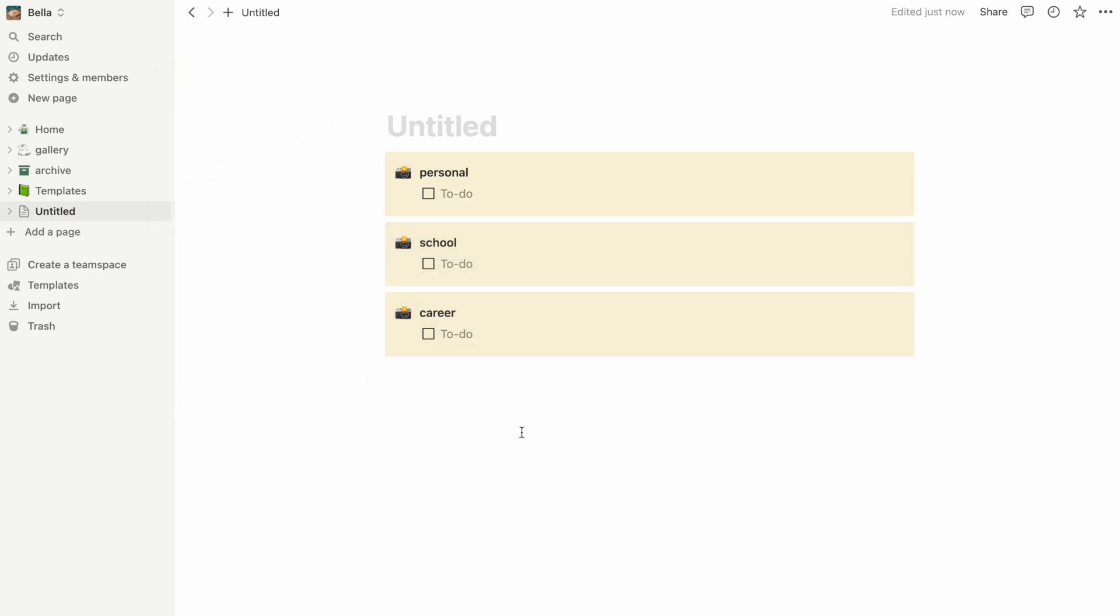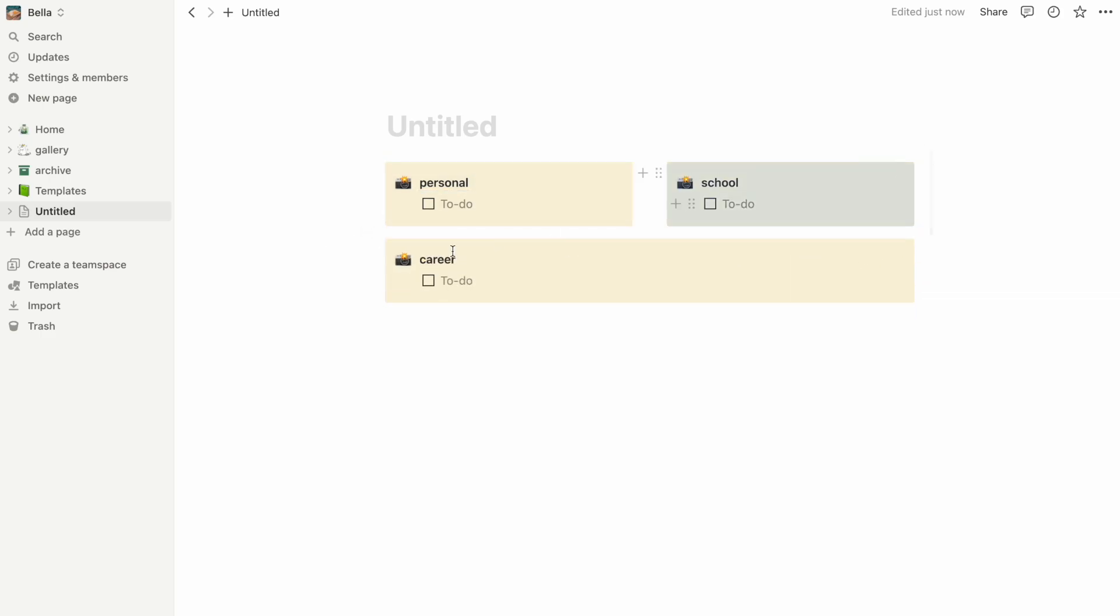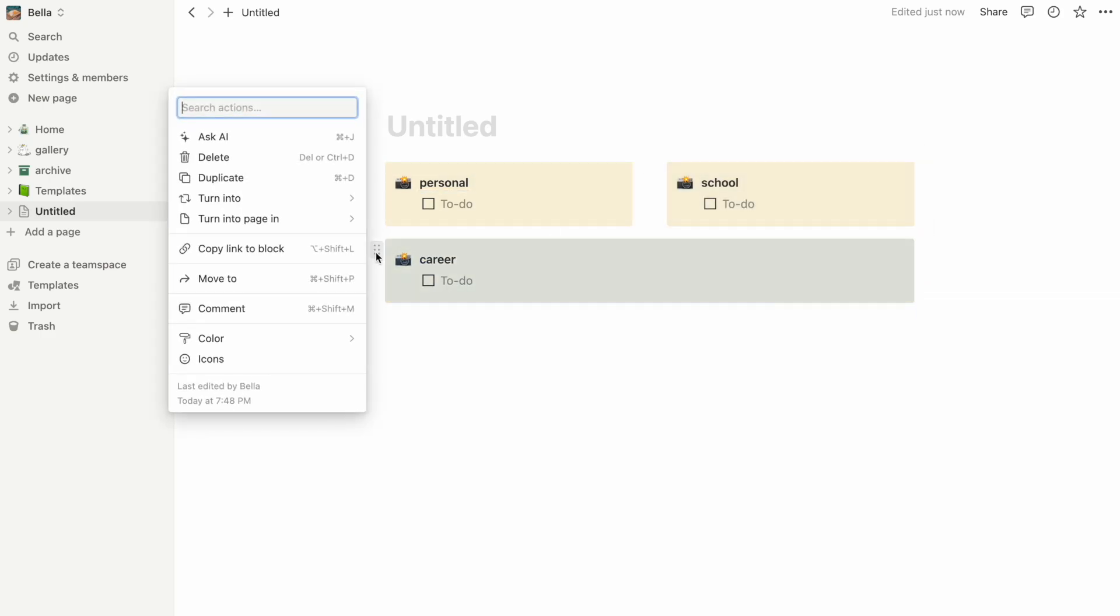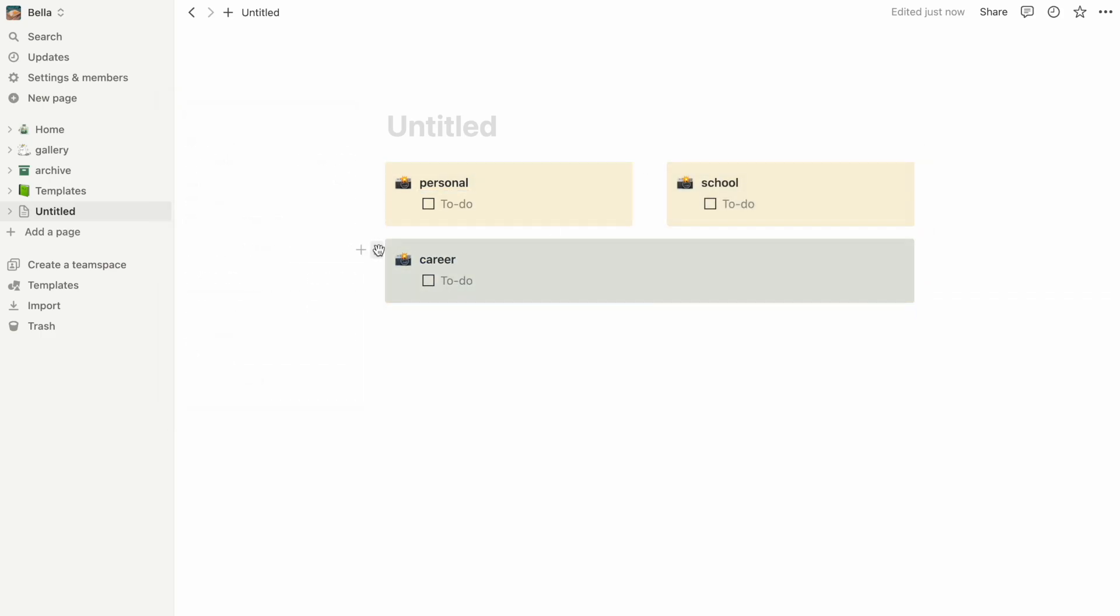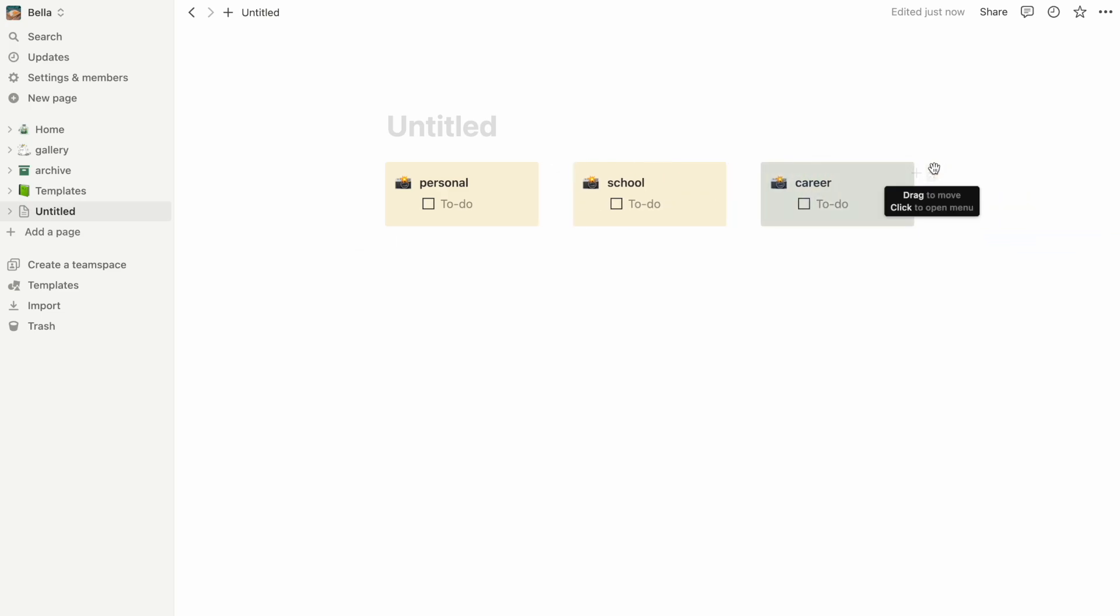A career category for all things related to internships and career planning. I like to have all of those side by side to save space and visualize them all at once, which you can do simply by dragging.